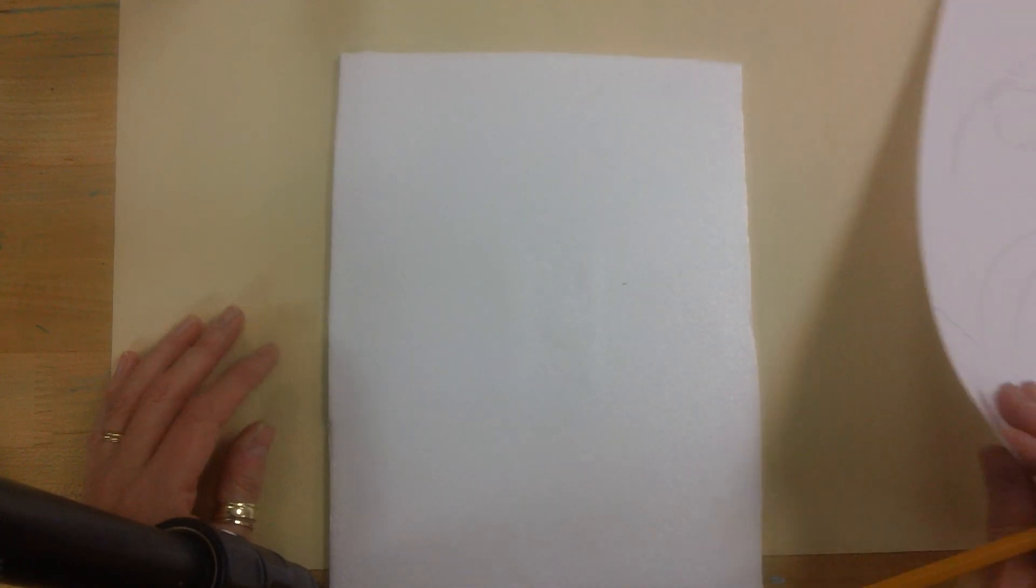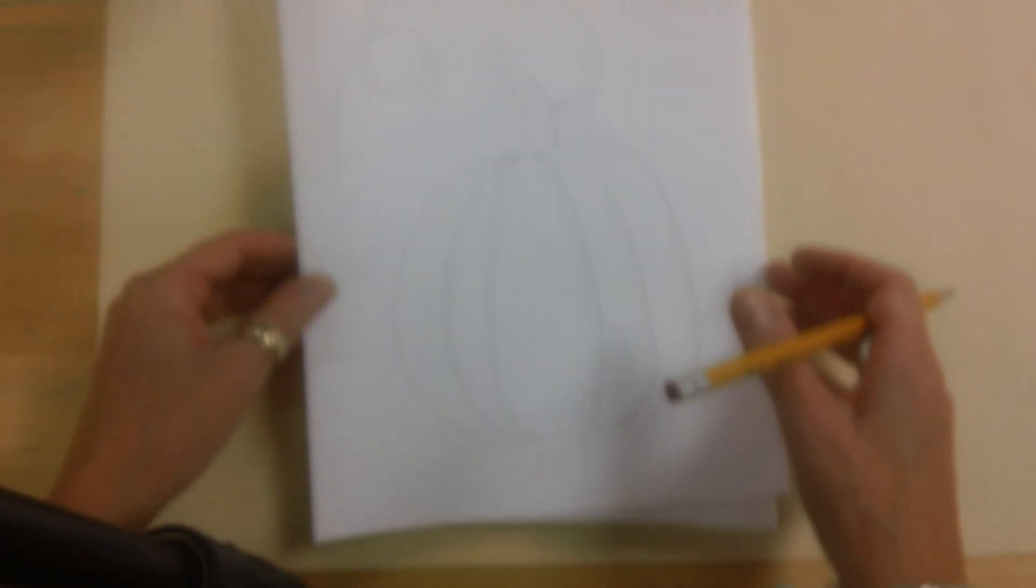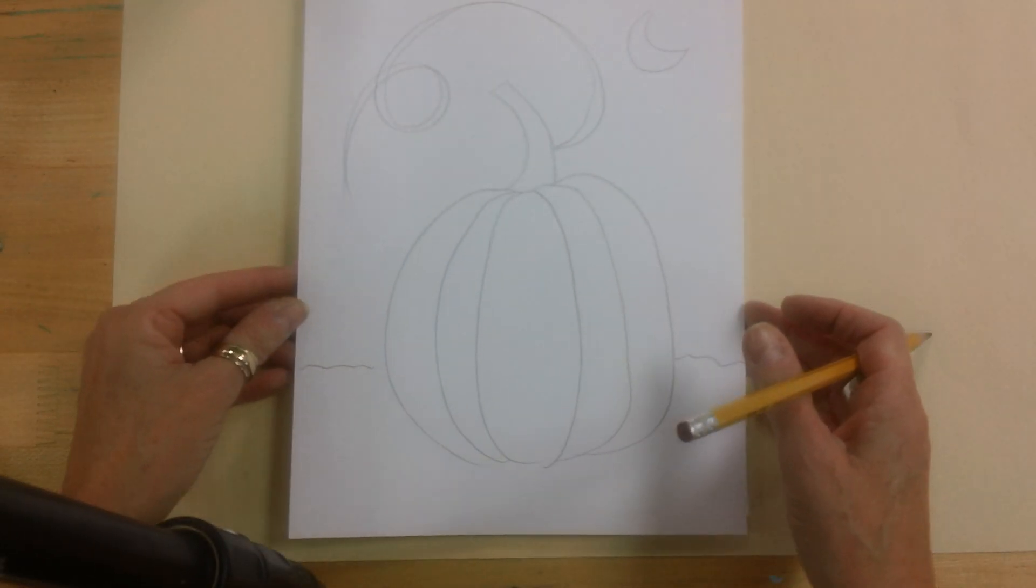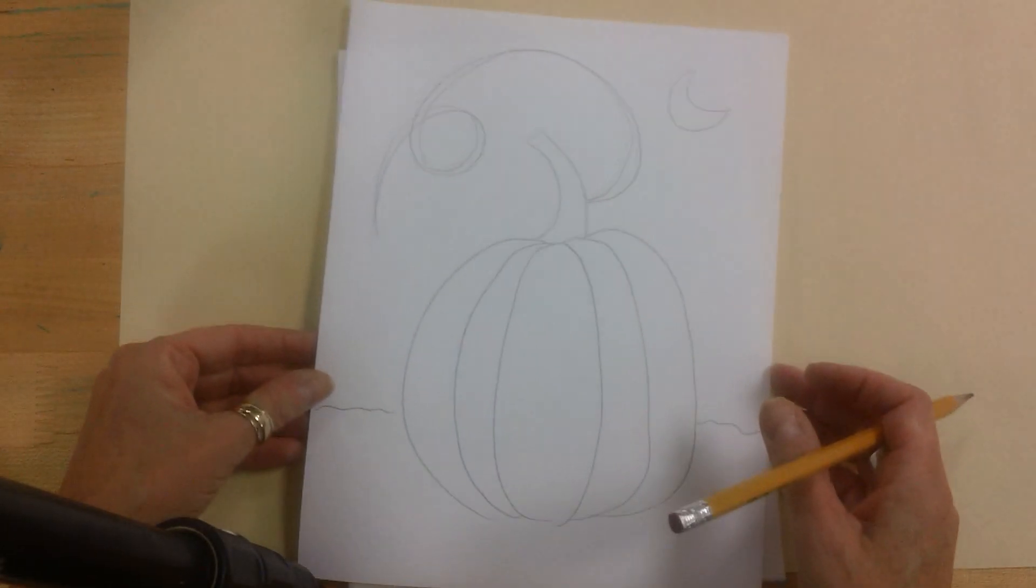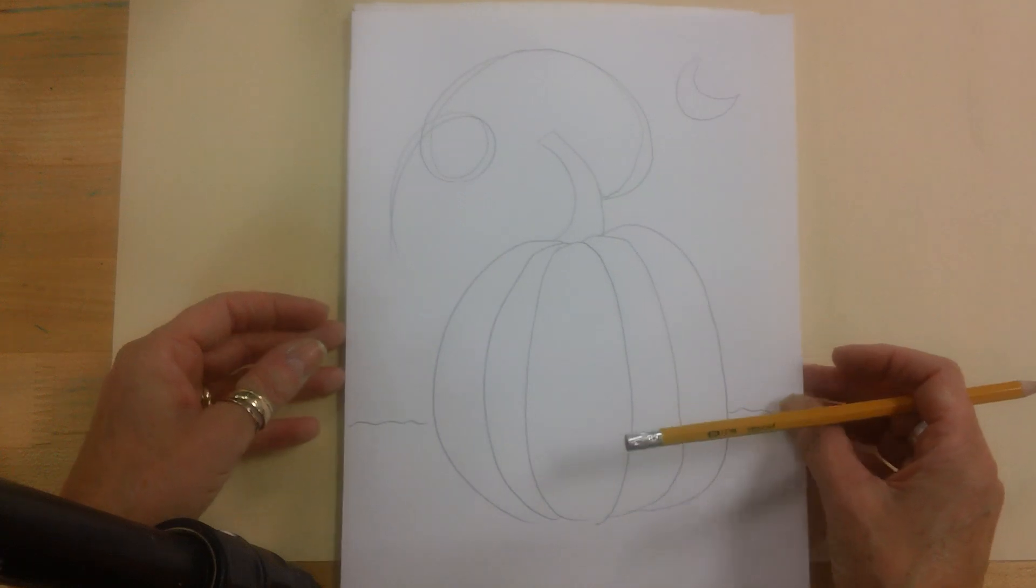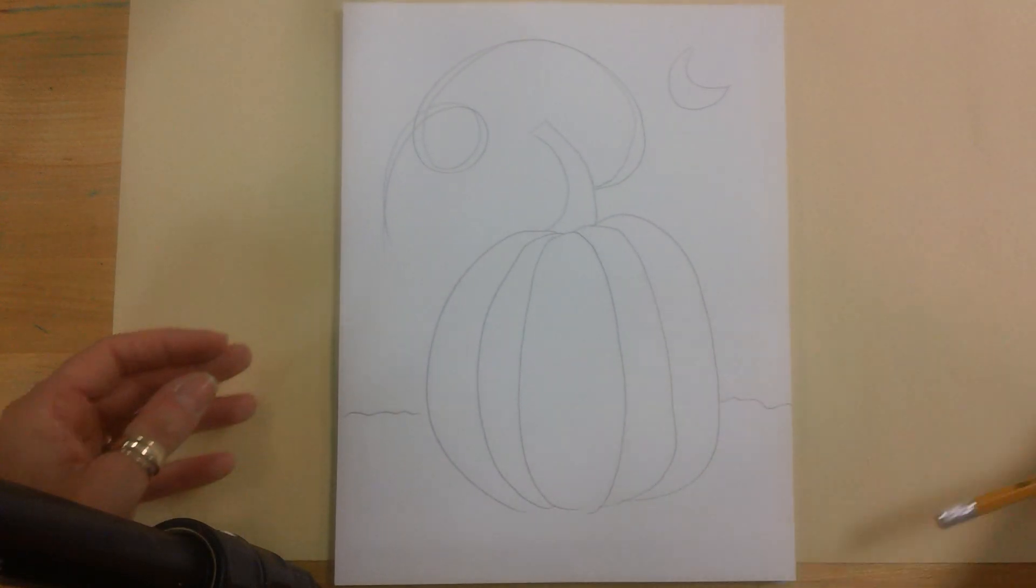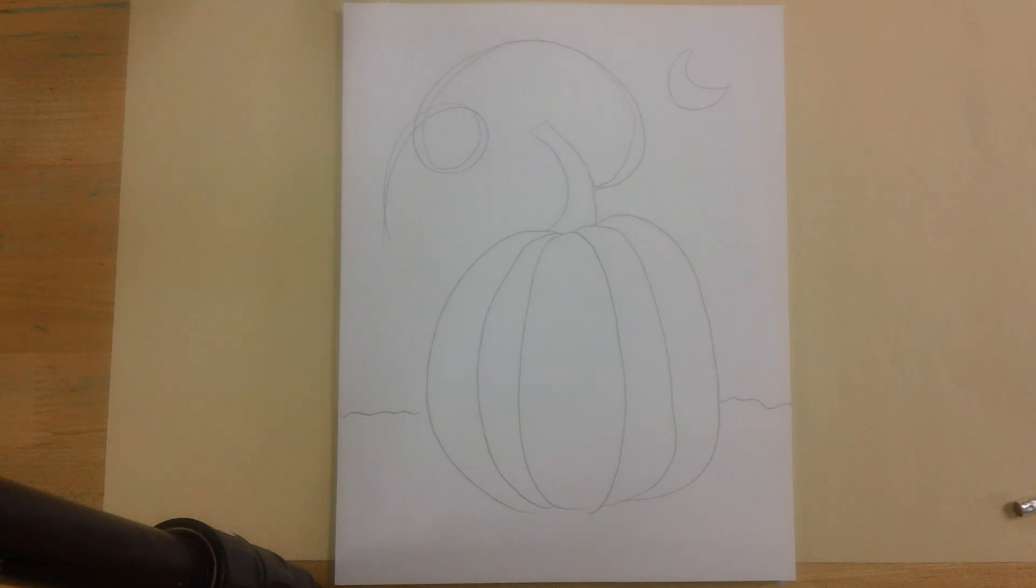So I've already jumped ahead and on my paper I've kept it simple for my lesson video. I have drawn a pumpkin shape. Once you have your drawing complete you are going to get a piece of tape from me.